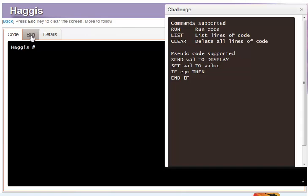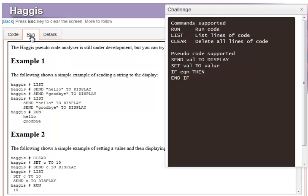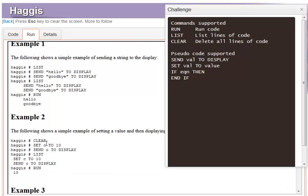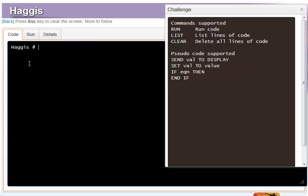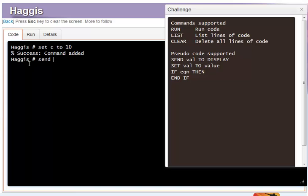In this second example, we'll set a variable C to 10, display it, and when the code runs we'll be able to show the contents of the variable. So set C to 10, and then we're going to send C to the display.